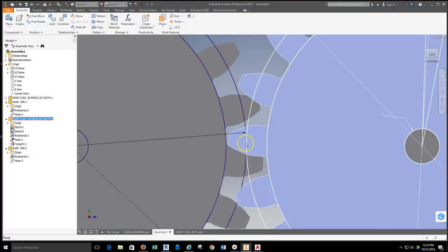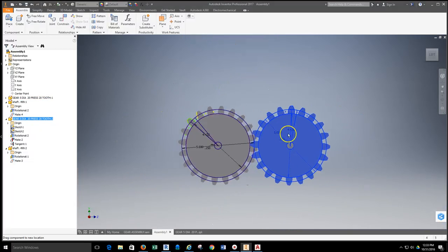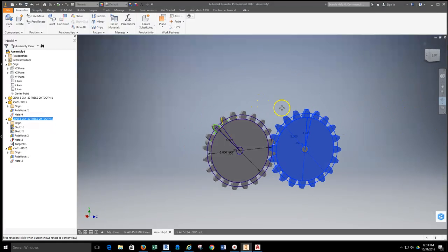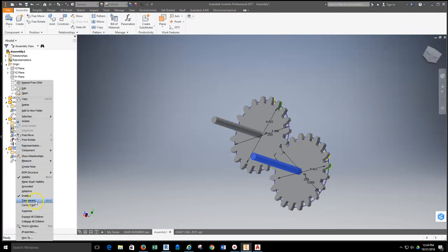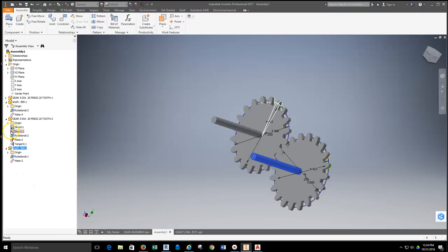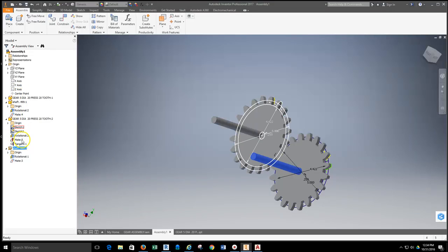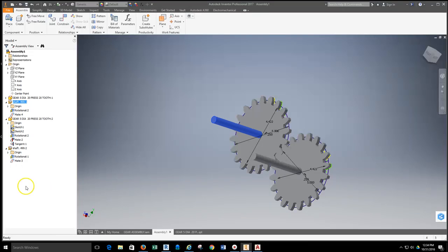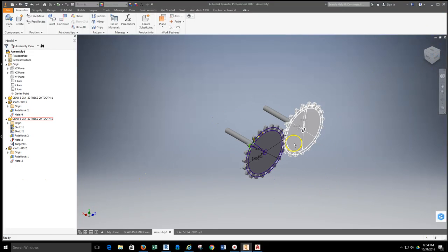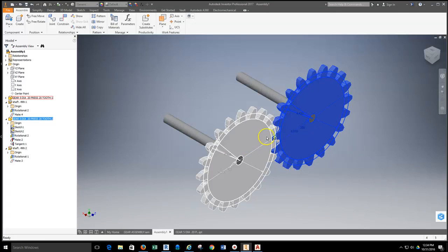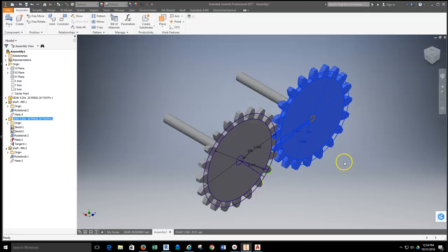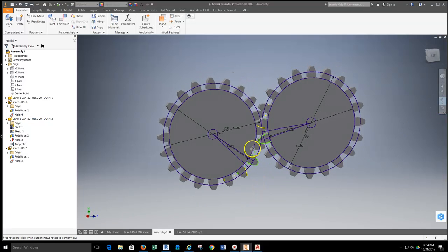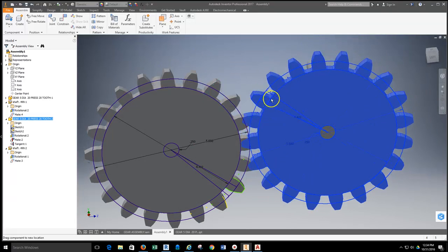With the tangent constraint applied, the teeth are overlapping and the gears just slide together rather than spinning. So I'm going to ground the shafts to prevent them moving apart. In the browser I'll right-click a shaft and select grounded, then do the same for the second shaft. Looking at it on an angle, I can now spin one gear and the other spins as well — each spins on its shaft with the tangent relationship.